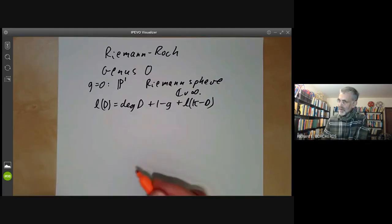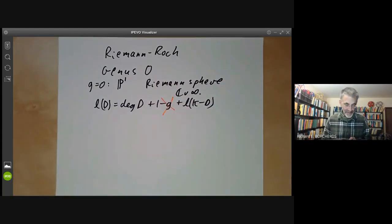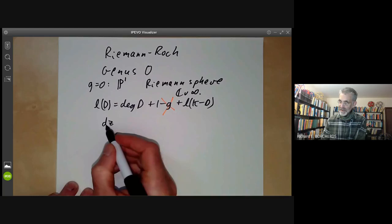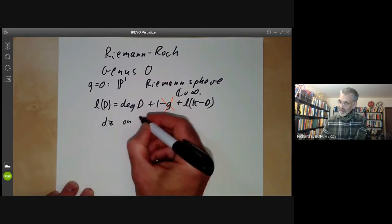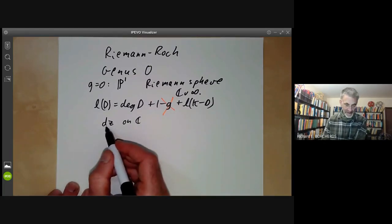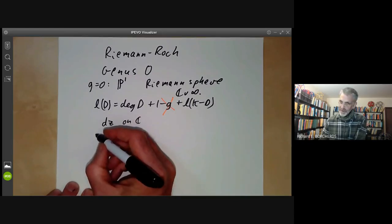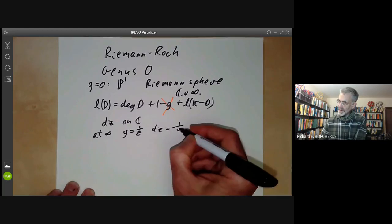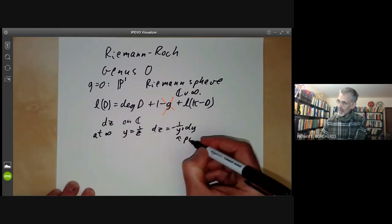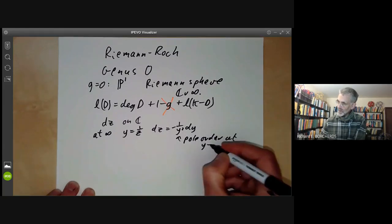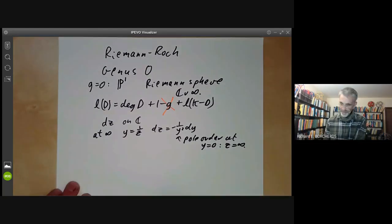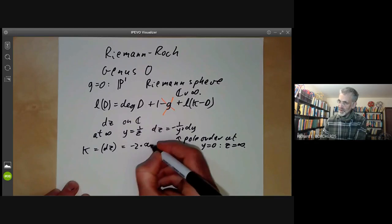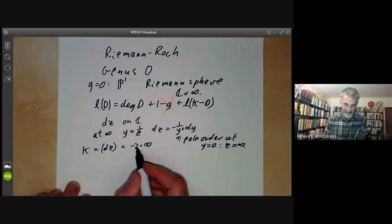For the special case of genus zero, the genus is zero so we can omit that term. Next, we evaluate the canonical divisor, which is just the set of zeros of a one-form. We take the one-form dz on ℂ — it has no zeros or poles there. To find what happens at infinity, we make the change of variables y = 1/z, in which case dz becomes minus 1/y² dy. This has a pole of order two at y = 0, which corresponds to z being the point at infinity. So the canonical divisor, the set of zeros of dz, is minus two times the point at infinity, because a pole of order two counts as a zero of order minus two.